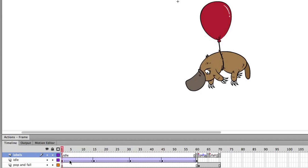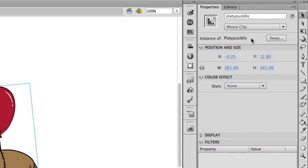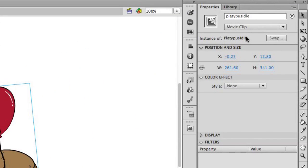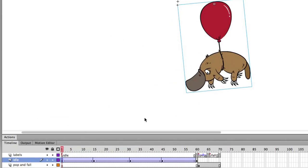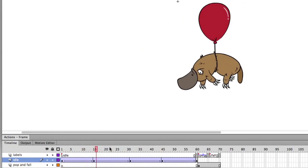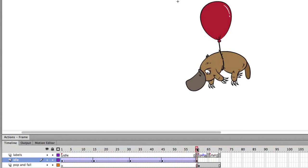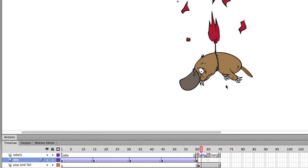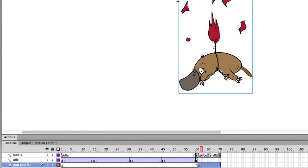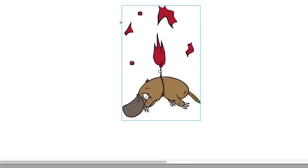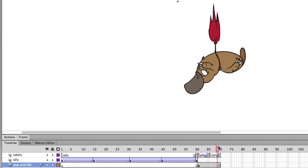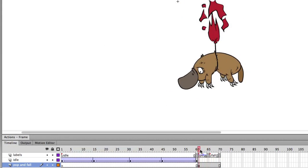And it's important to note that as you're working with content and targeting CreateJS, when you're tweening a symbol, that symbol must be on its own layer in the timeline. So for the main idle symbol here, which is the platypus idle, it is on its own layer here using classic tweens. And then the next symbol over here is an instance of the platypus pop, which is a graphic symbol. And that's on a separate layer. So you can only have one instance per animation on each level. That's a constraint of the framework.